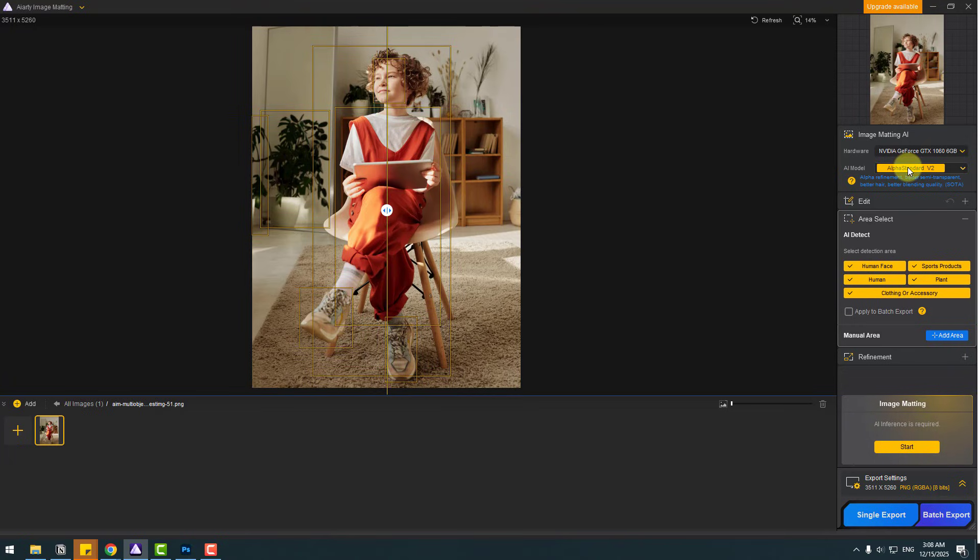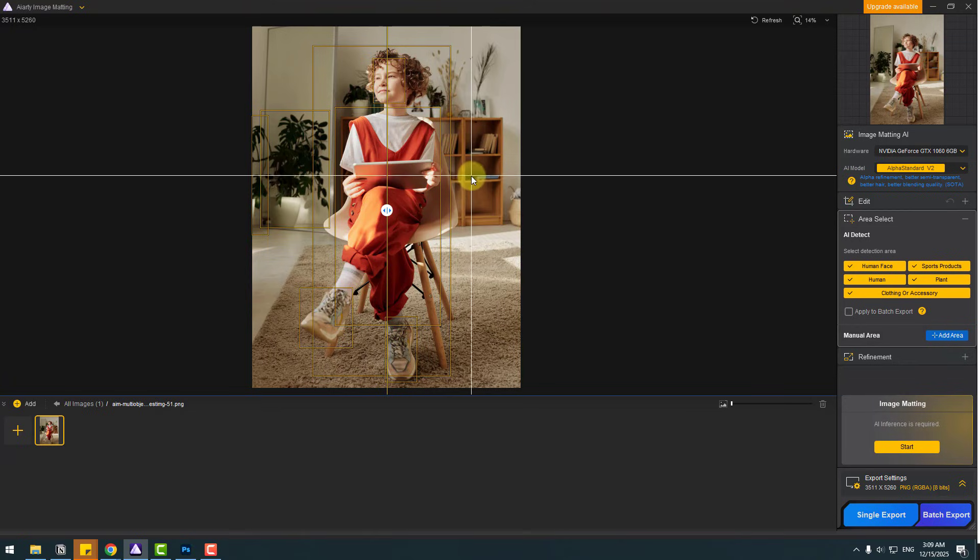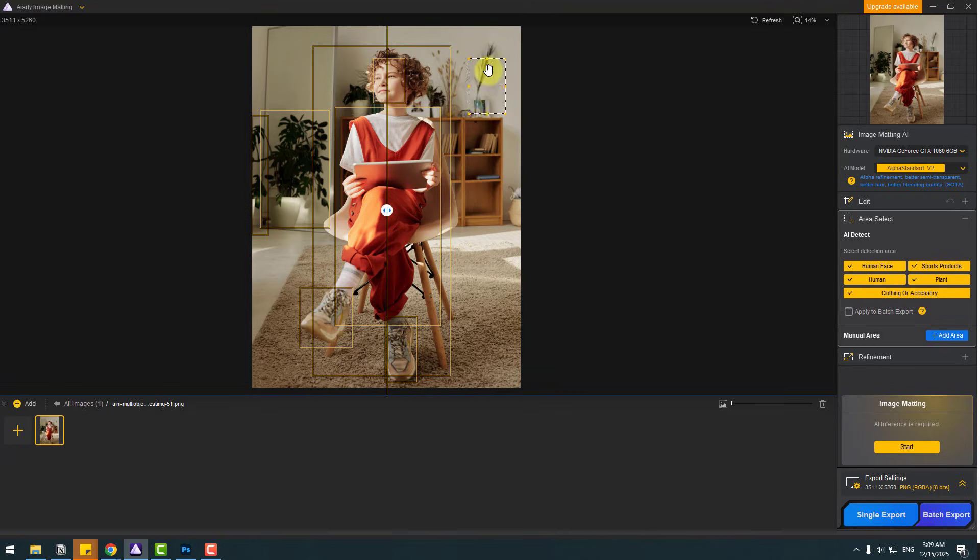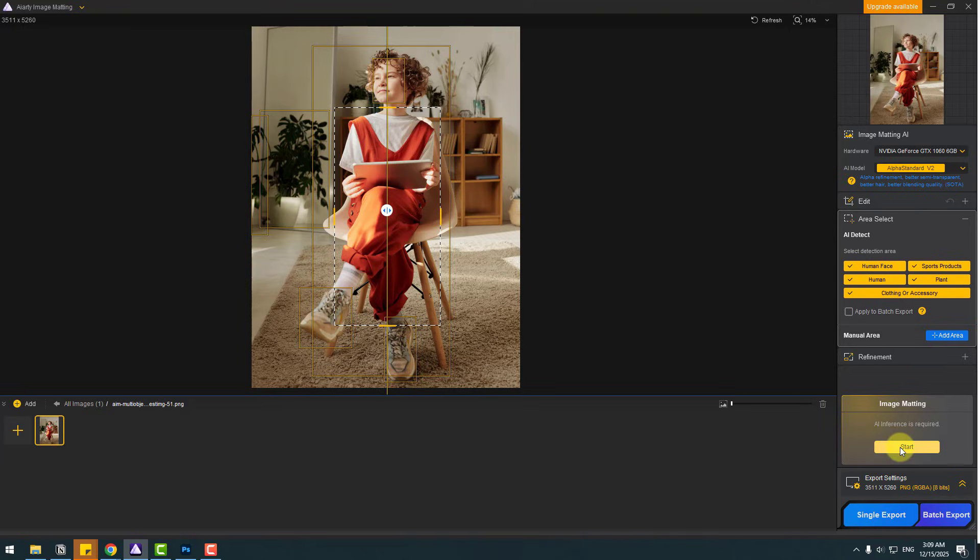We can choose the AI model again, Alpha Standard version 2. Also, we can add area with manual. Let's click add area and choose like this. Let's choose this area. And we can move like this here. Let's choose like this full element. You can delete, right click and remove. So I will use AI detect and click start.